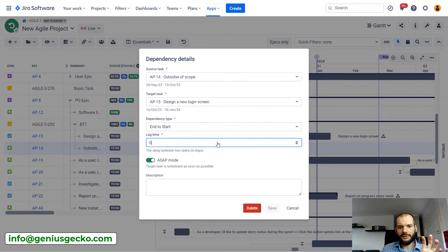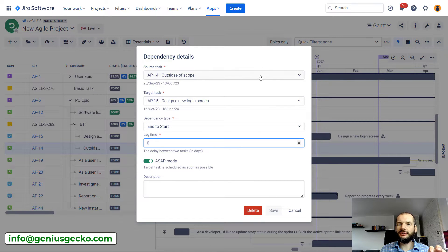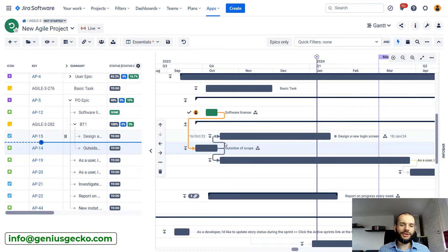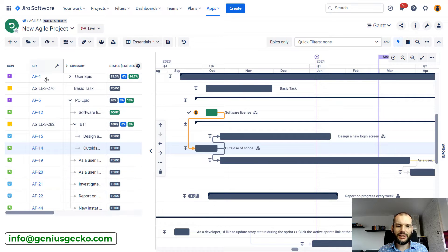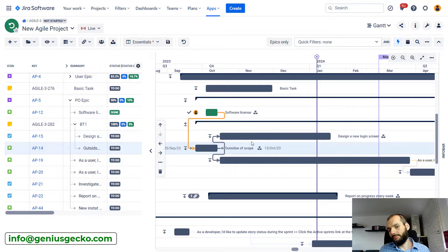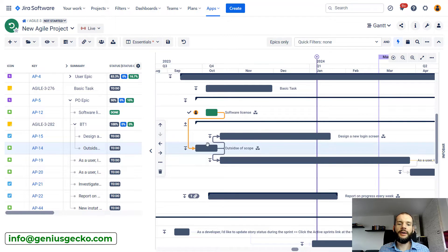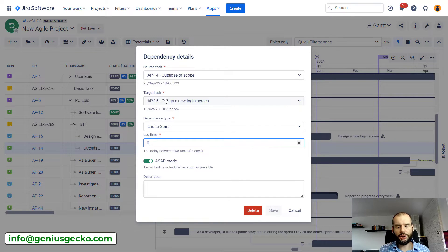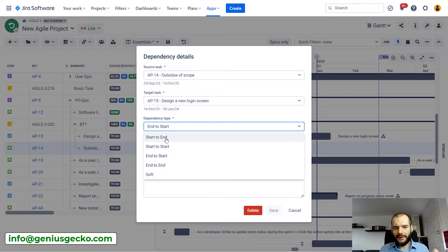If we click on one of those dependencies, we will see dependency details: the source and the target of the dependency. It might seem unnecessary when both tasks are close to each other, but very often for larger projects with hundreds or thousands of tasks, the target of a dependency could be somewhere way lower and you'll just see an arrow going off to the bottom. Clicking on the dependency lets you immediately see what the target or source is, depending on which direction you select. You'll also see the type of dependency.